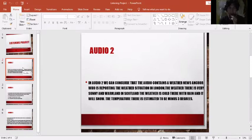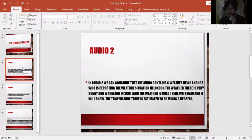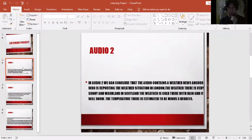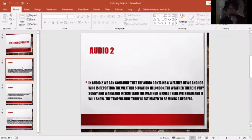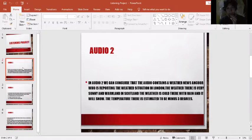In audio number two, we can conclude that the audio contains a weather news anchor who is reporting the weather situation in London. The weather there is very sunny and warm. And in Scotland, the weather is cold there with rain and it will snow. The temperature there is estimated to be minus three degrees.